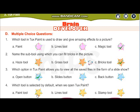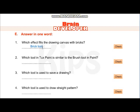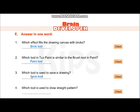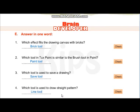Which tool is selected by default when we open Tux Paint? Paint tool. Which effect fills the drawing canvas with bricks? Bricks tool. Which tool in Tux Paint is similar to the brush tool in Paint? Paint tool. Which tool is used to save a drawing? Save tool. Which tool is used to draw a straight pattern? Line tool.